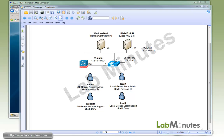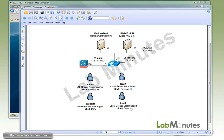On the AD, we have admin1 that's part of the network admin group, and we're going to give that user privilege 15. We also have support1 that's part of AD group network support, and we're going to deny access for that user. For the local users, we have local1 that's part of local admin group and will be assigned privilege 15, and local2 that's part of local support, which we're also going to deny access.